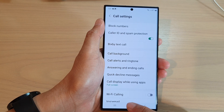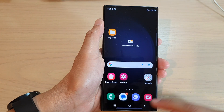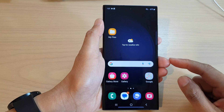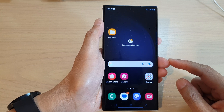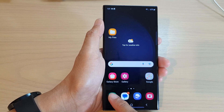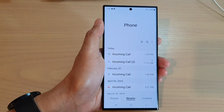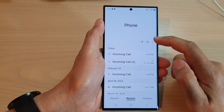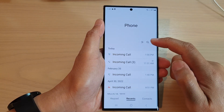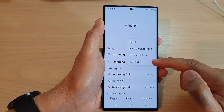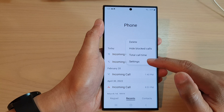First, let's go back to the home screen by tapping on the home button at the bottom of the screen. On the home screen, open up the phone app. Next, tap on the more button at the top. Then from the pop-up menu, tap on settings.